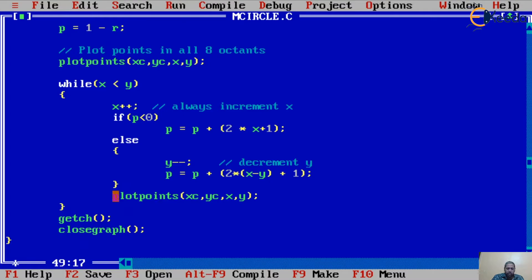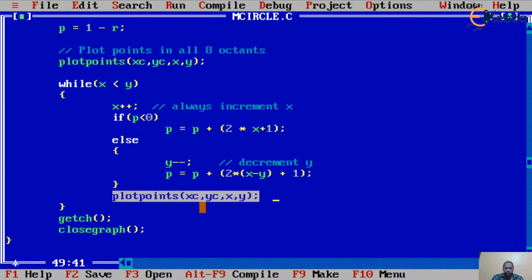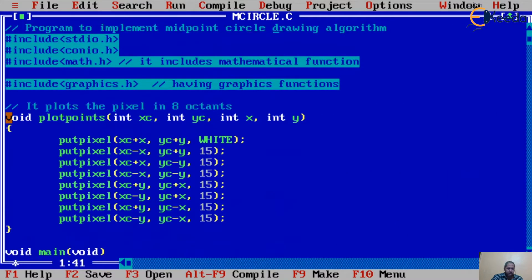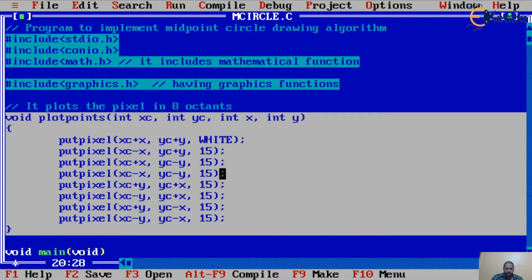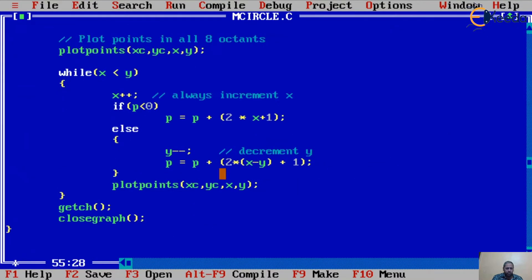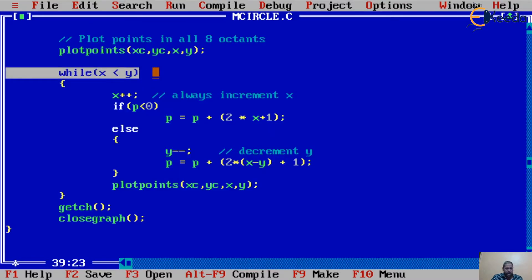After computing the new x and y values, we call plotPoint again to plot all eight symmetric pixels for the new coordinates. The loop continues until x is no longer less than y — that is, until x equals y — meaning we have traversed from x=0 to x=r through one octant. At that point the while loop ends, we display the output, and then close the graph.